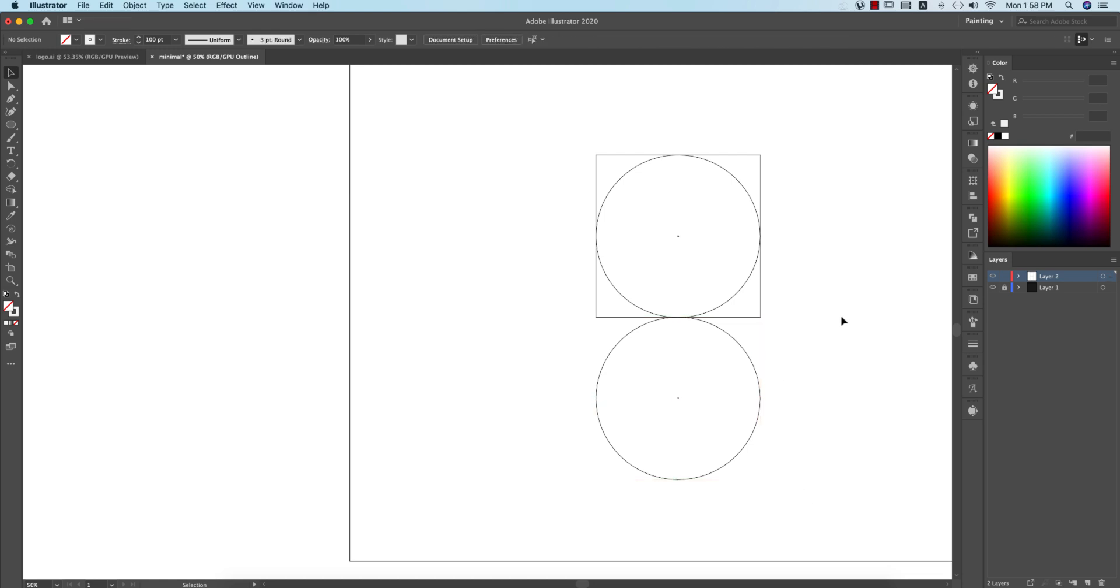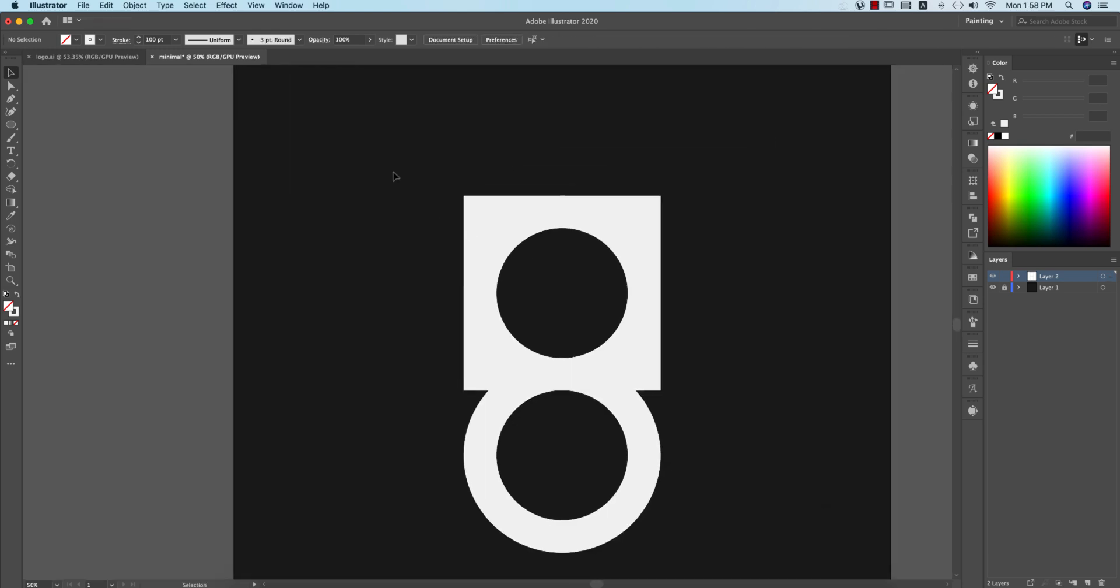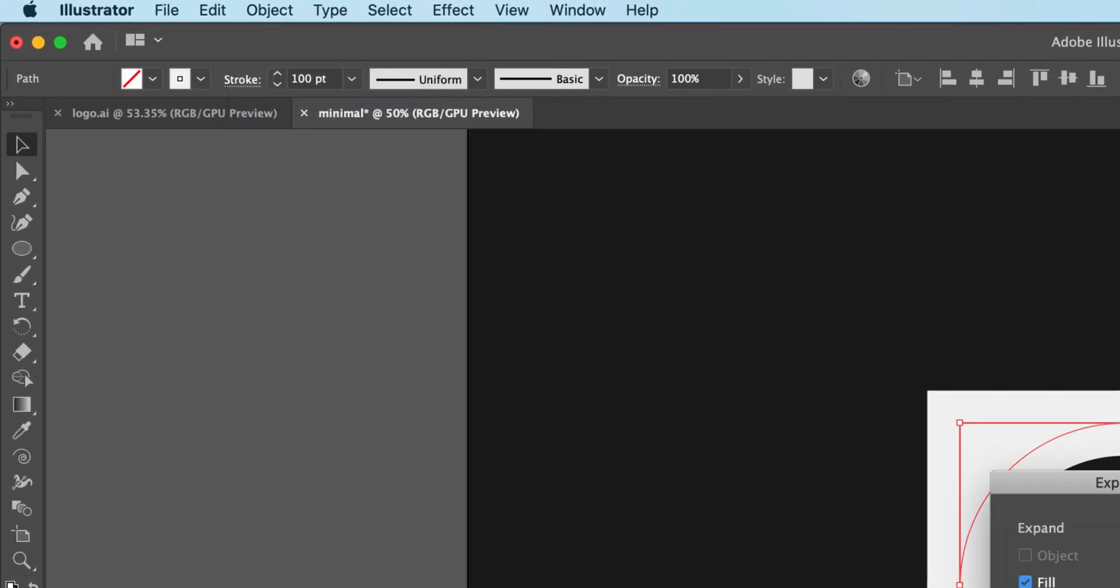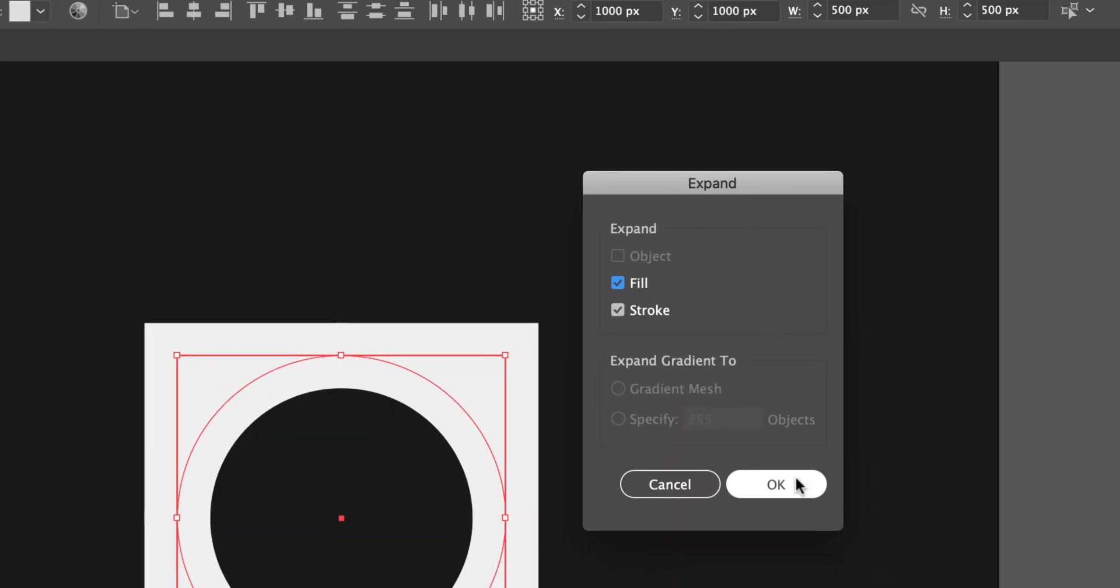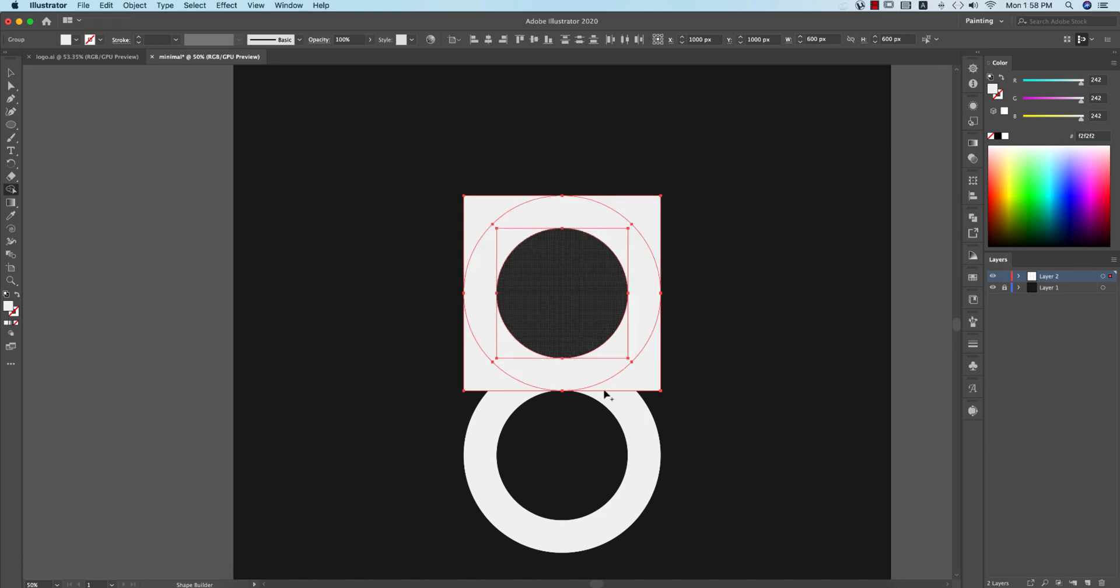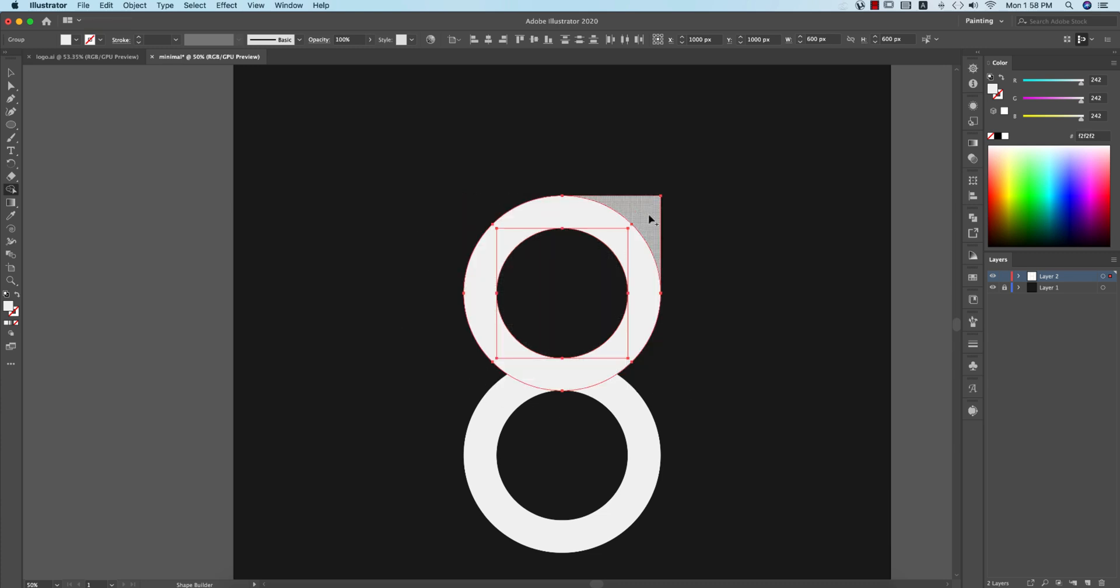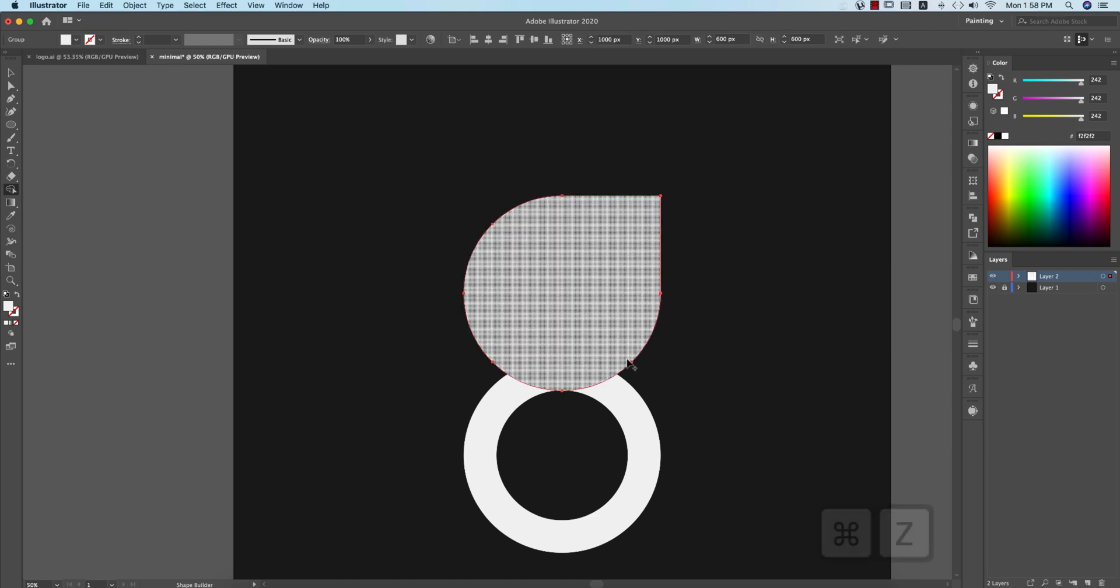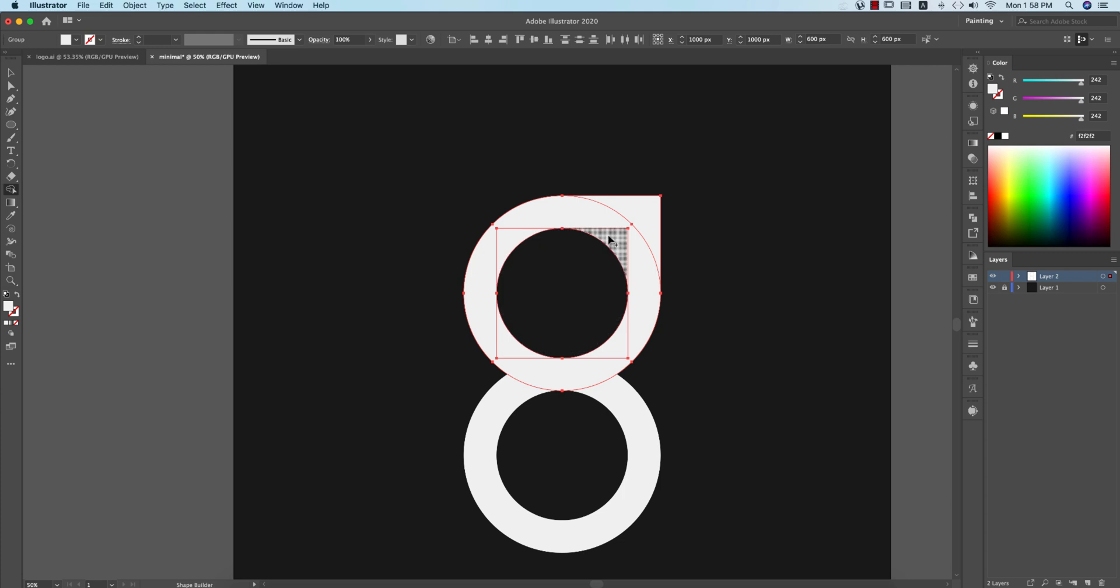Going back to the normal mode, selecting these two things, and after that going to Object and Expand the appearances or Expand, fill it up and hit OK. Select these two things, make it, press Shift M for the shape builder tool, and press the Alt or Option button to minus that things, that things, that things, and that things. I'm just making like only this shape because of that.